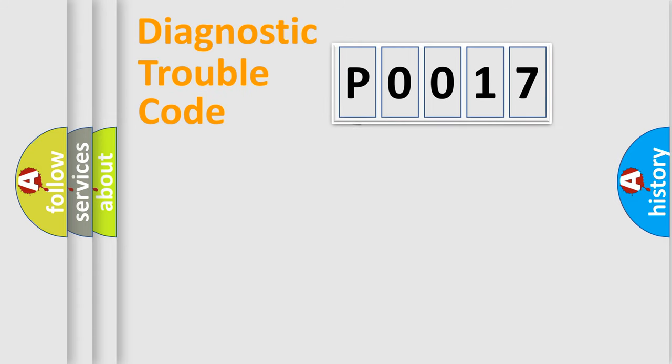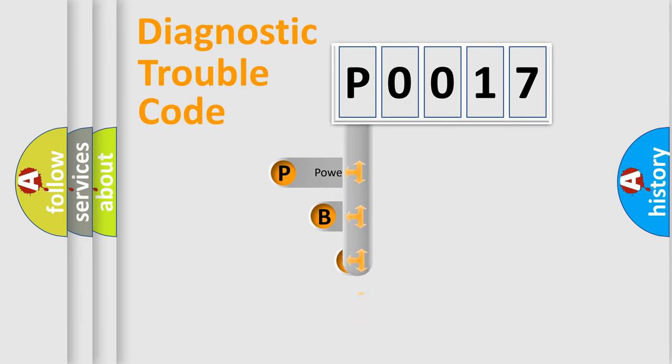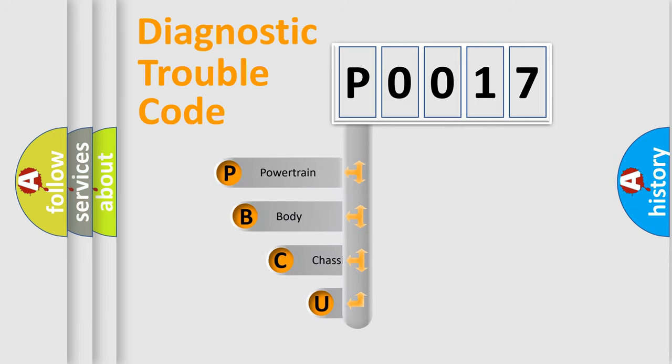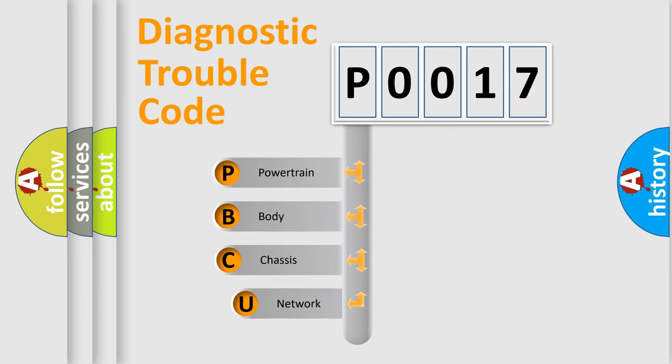First, let's look at the history of diagnostic fault code composition according to the OBD2 protocol, which is unified for all automakers since 2000.